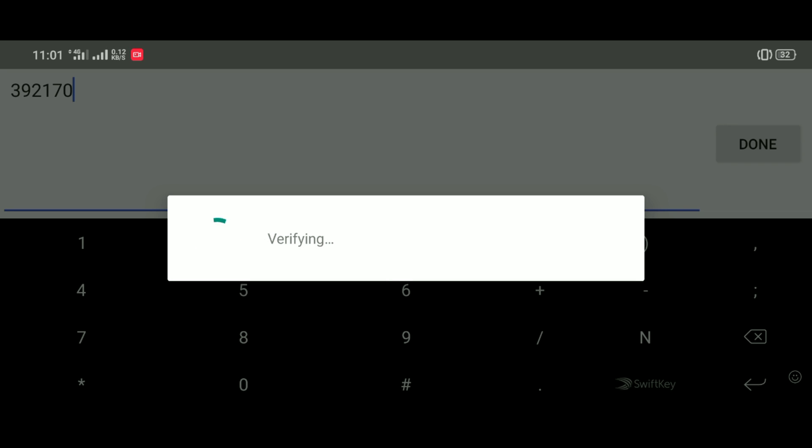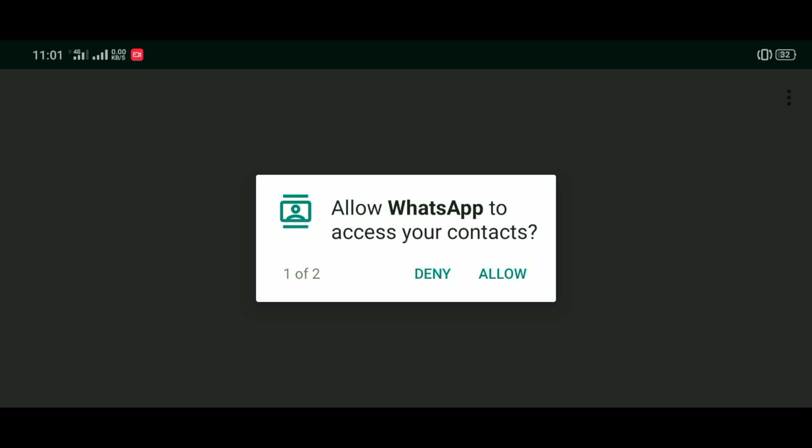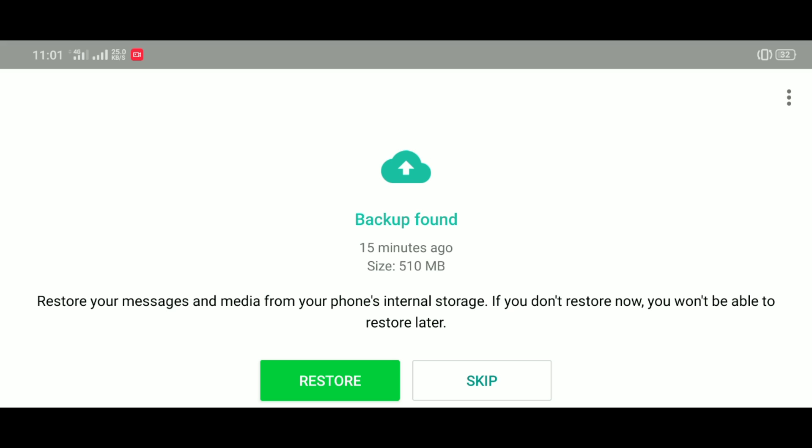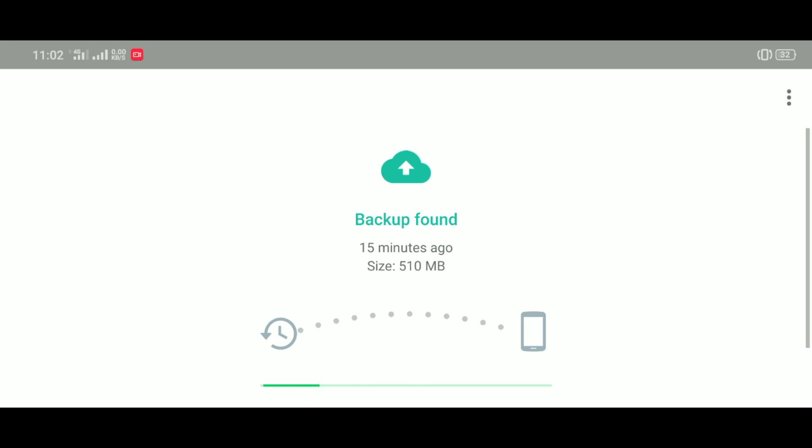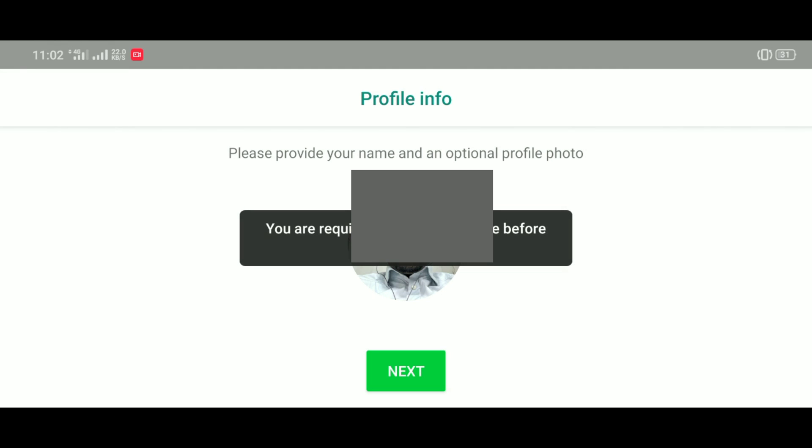So once you get the code, type it in, it will verify you. And then you just give WhatsApp all the access to read the folders and all stuff like that. Once you give it the access, it will locate the backup you did in your old phone. As you can see, it's like 15 minutes ago, so you just click on Restore and it will restore everything.